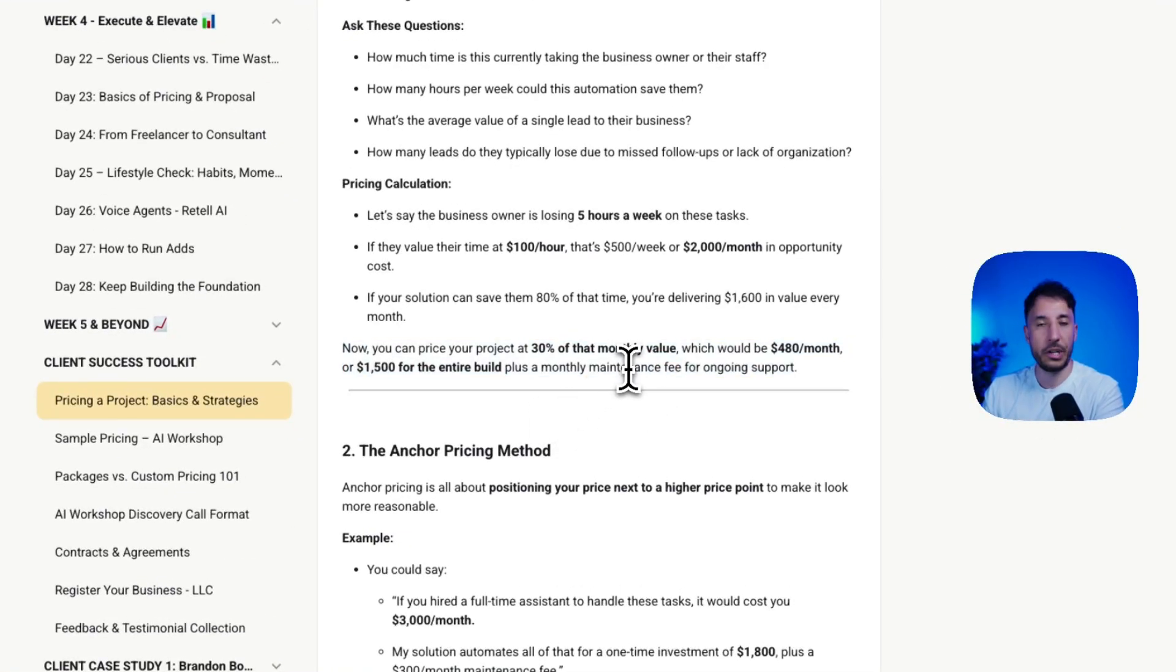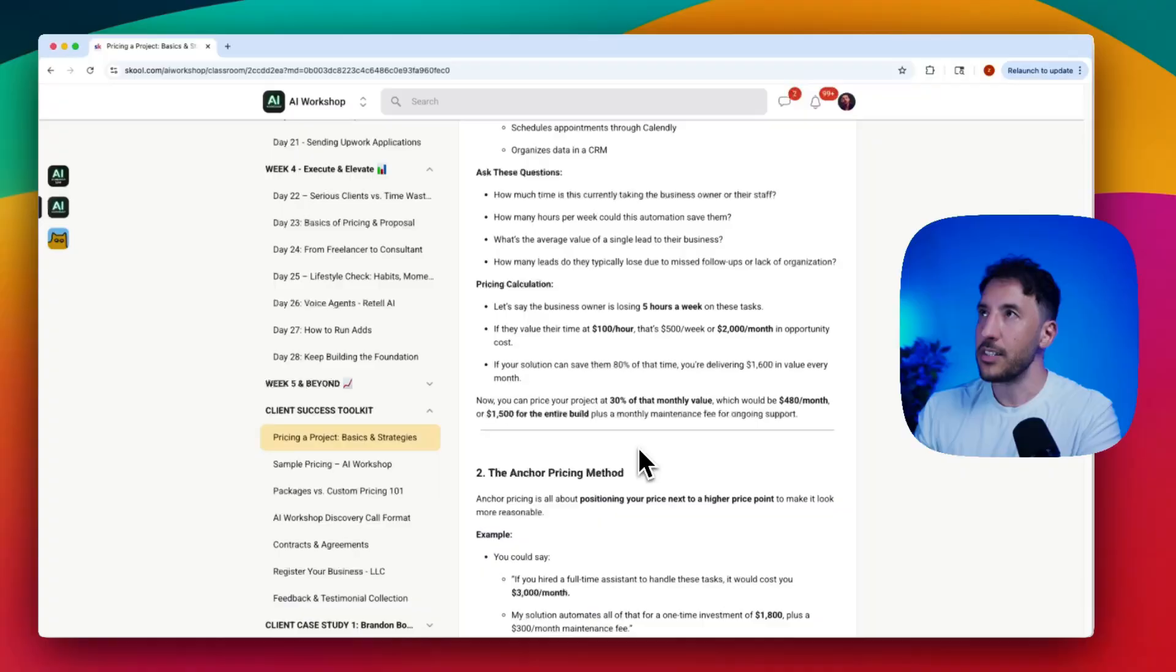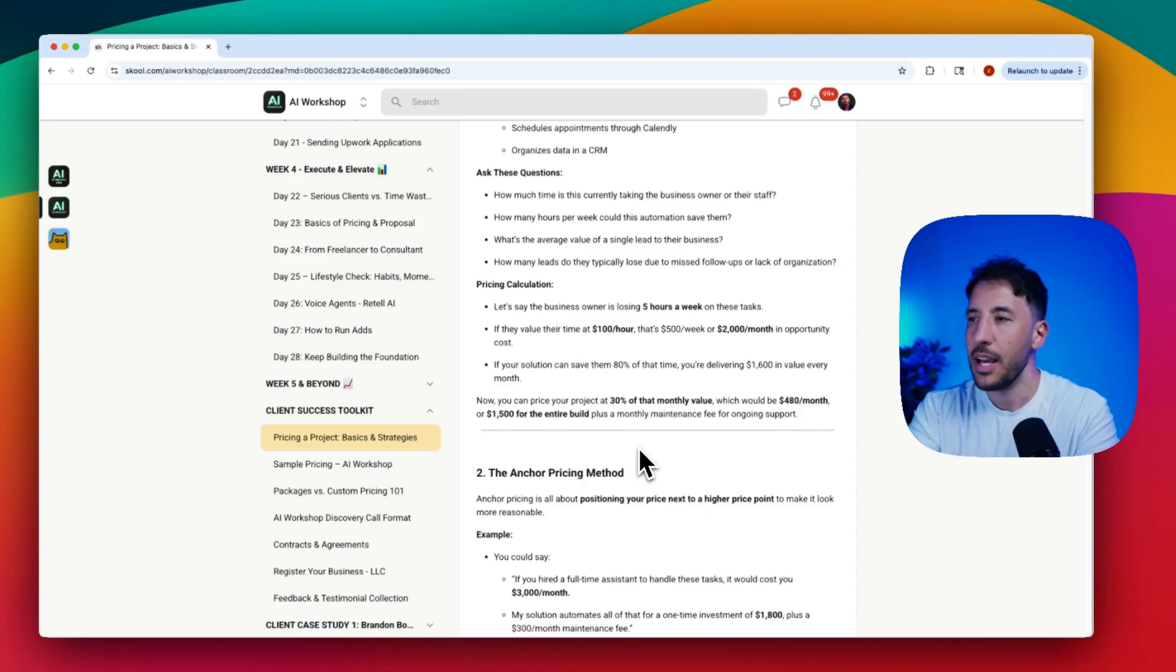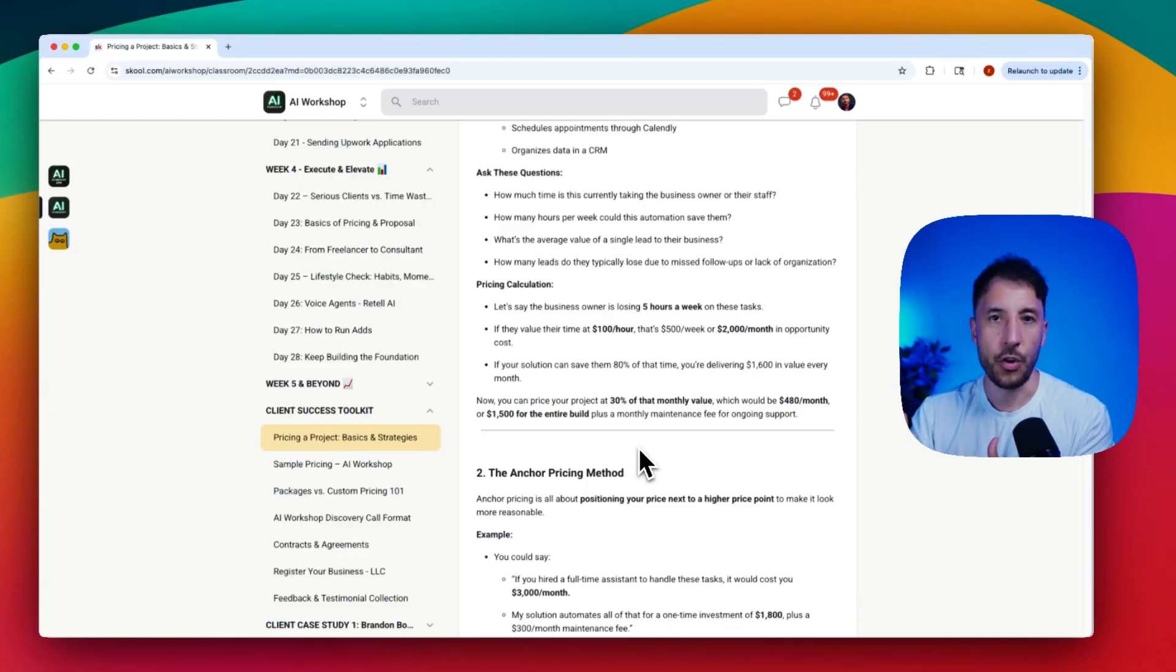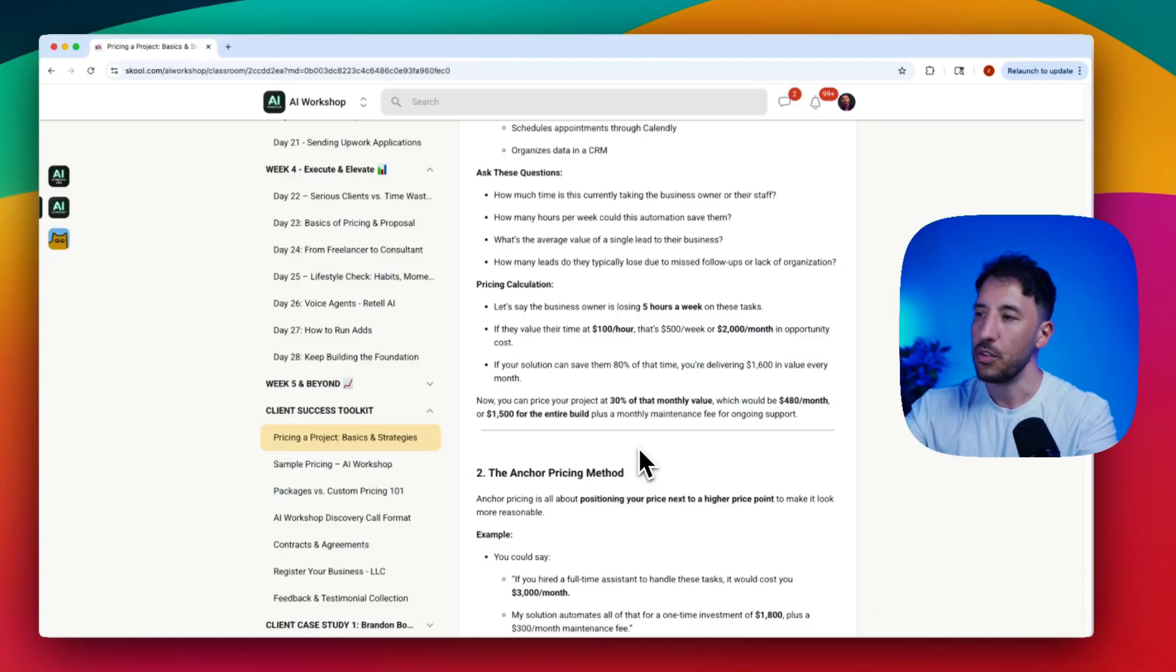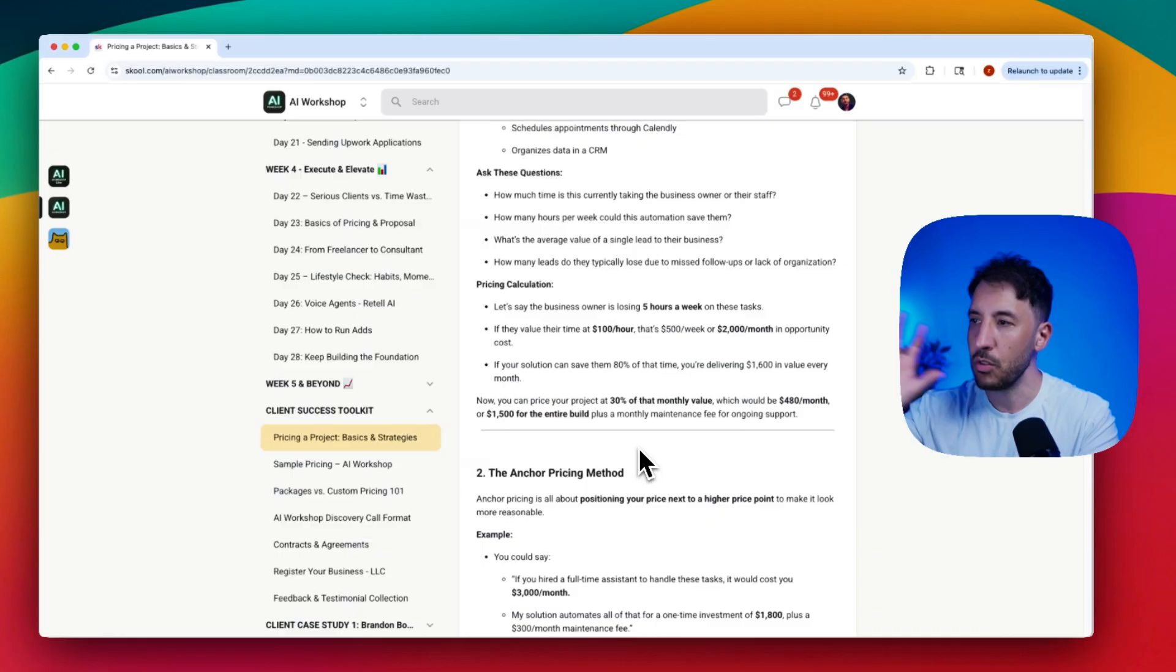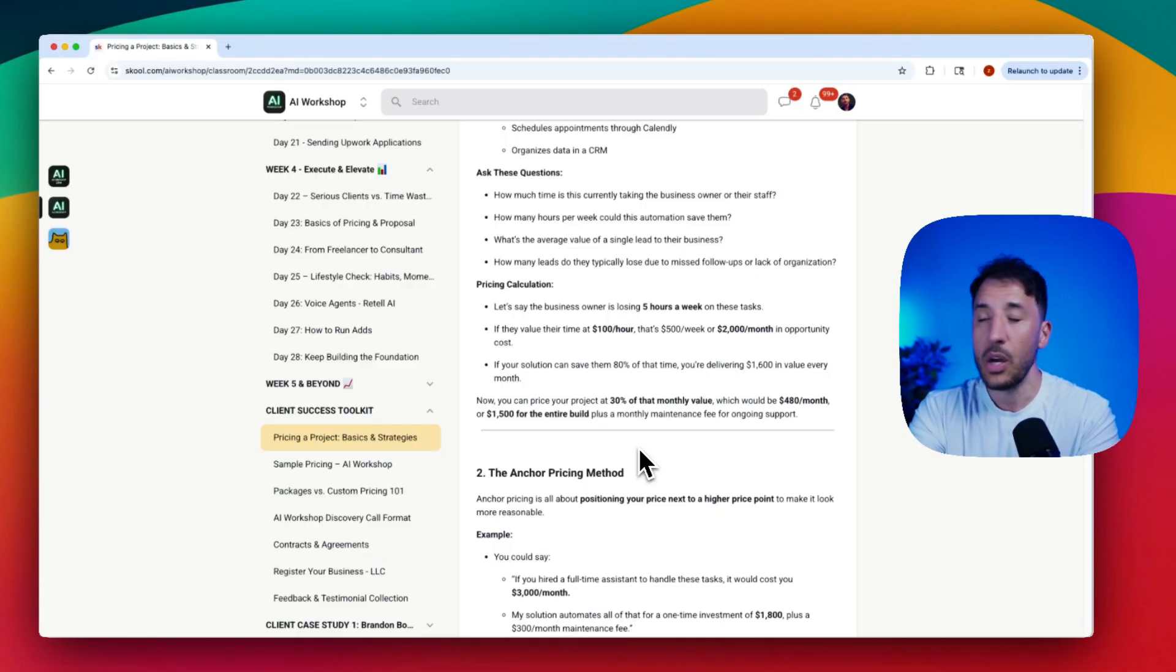I'm a huge proponent of providing a monthly maintenance fee or retainer model because chances are the business owner is not too familiar with AI. They don't know how automation works. The only thing they care about is the results. So you want to give them the option that you're going to build this for them and then take care of the monthly maintenance so they don't have to worry about anything. You're going to show them the return on investment and the results while you take care of everything.